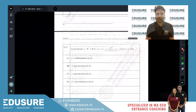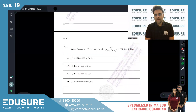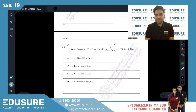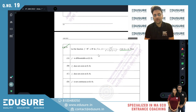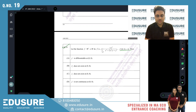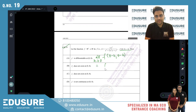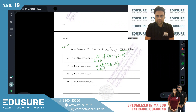IIT JAM 2022 question number 19. The function f(0,0) is equal to 0. Let's find out whether it is continuous at (0,0). We need to find the limit as h tends to 0 of f(-h, -h).